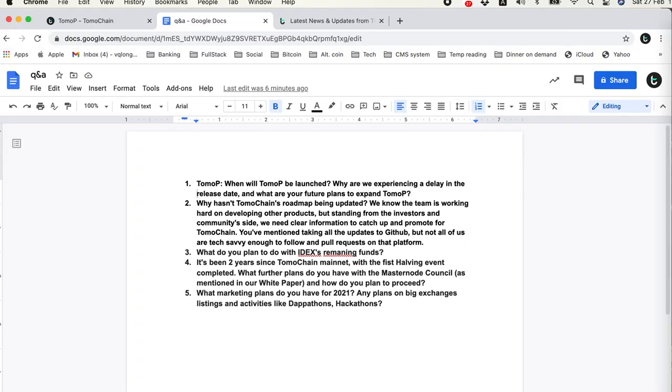The next question is about TomoP. When will TomoP be launched? What are the delays and what are your future plans to expand TomoP? We have not determined the launch date for TomoP.